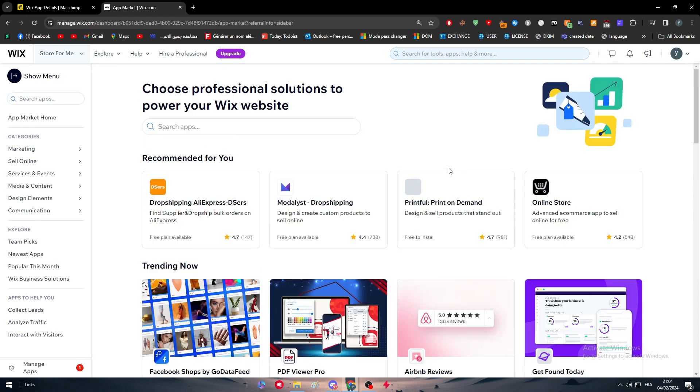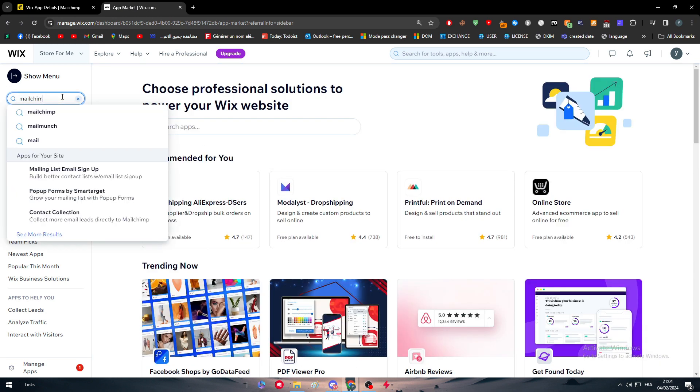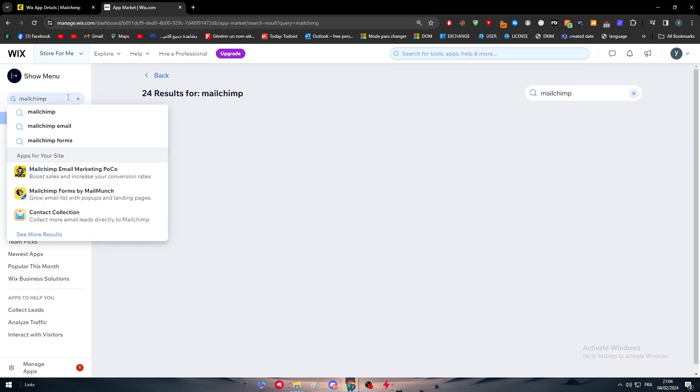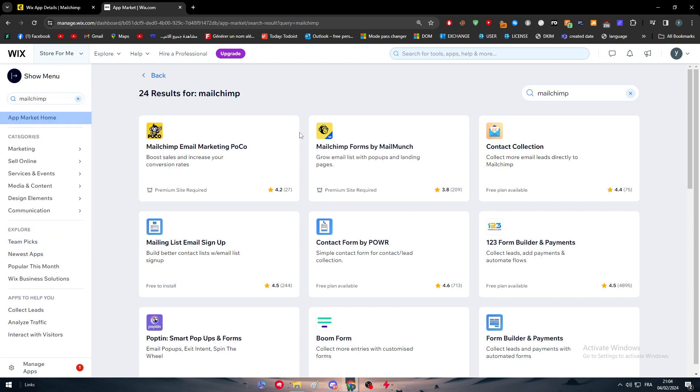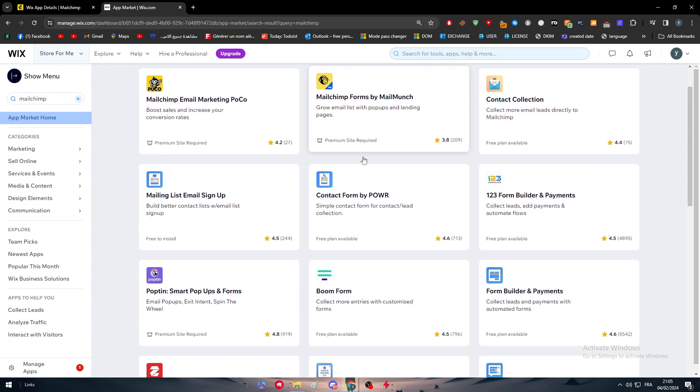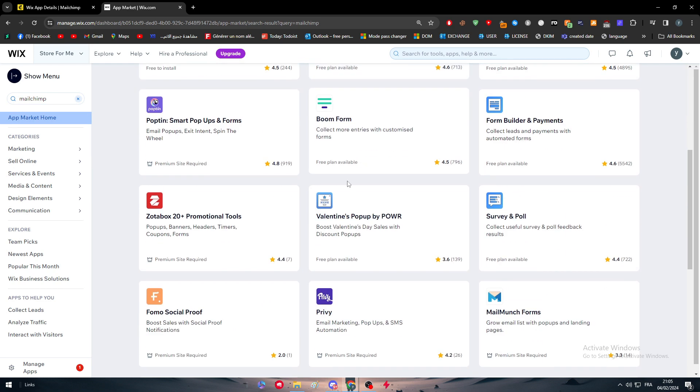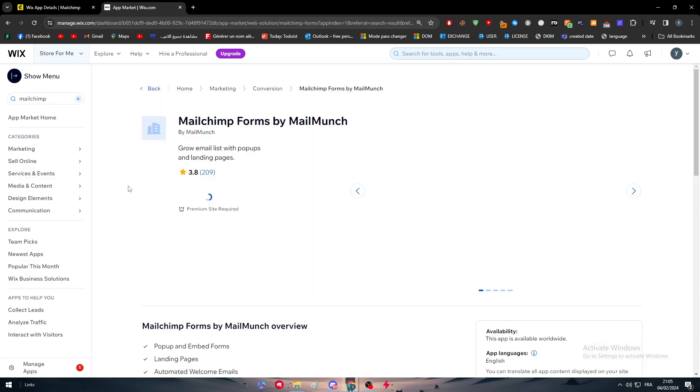And here, search for the app, which is in our case, MailChimp. And you will normally find it right here. Let me just remove this. Okay. So here it is. There's MailChimp email marketing, there's MailChimp forms by MailMunch. So there's a lot of actually things to go for.